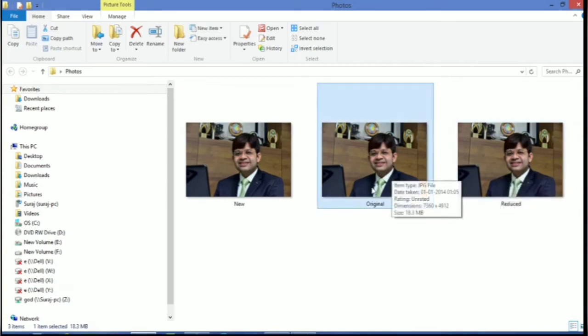If you have the original document photo having size in MB, can you reduce it to KB? Yes. Very simple way. Let's start.